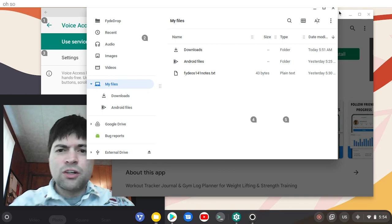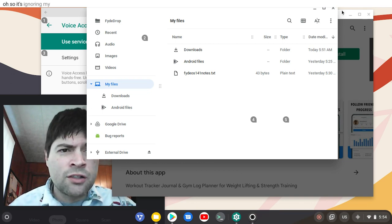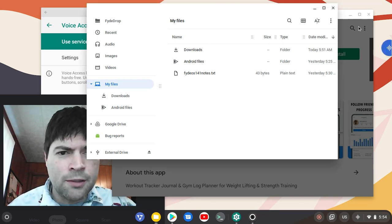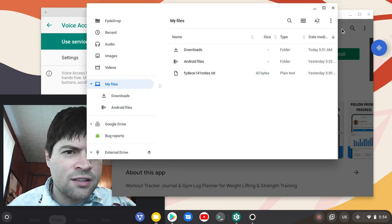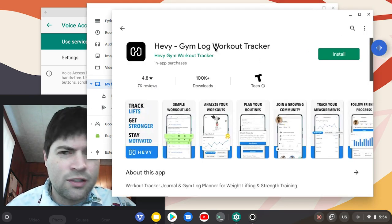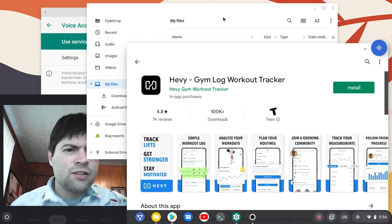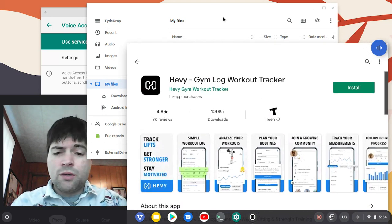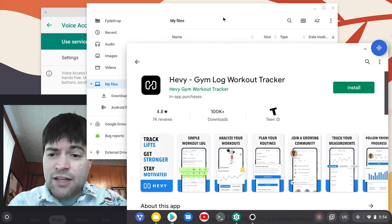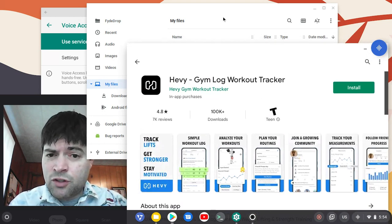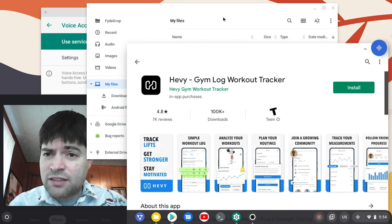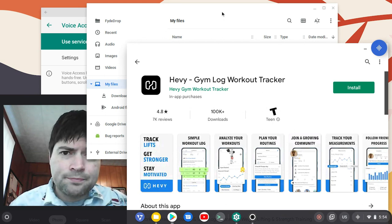So it's ignoring my Chrome OS window and it's going to the Android app down below. So I think this is only going to let you interact with Android apps and not the Chrome or the FydeOS system itself.